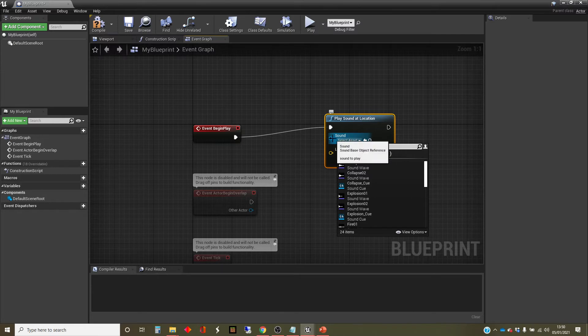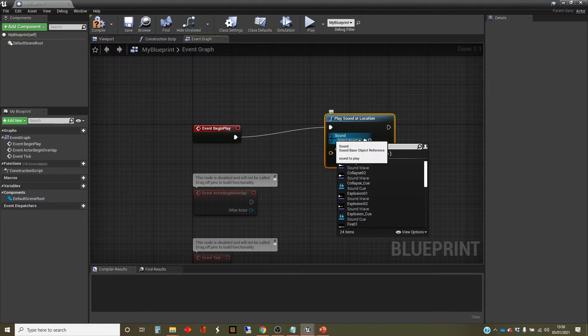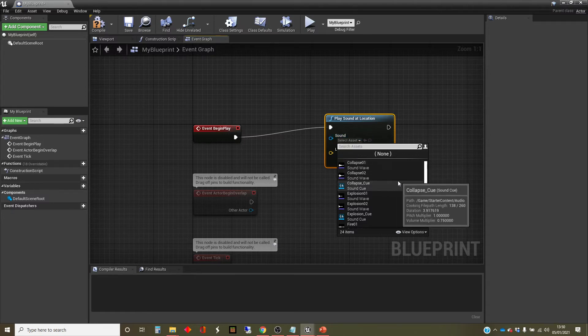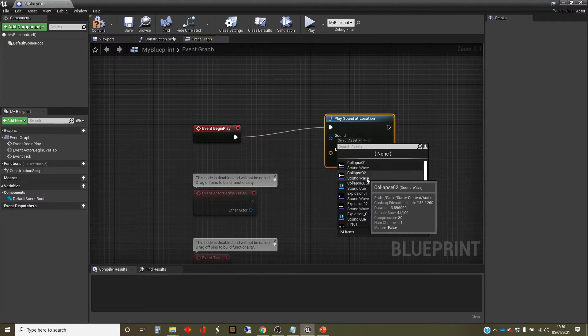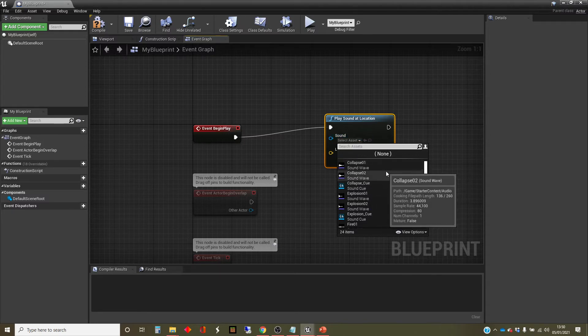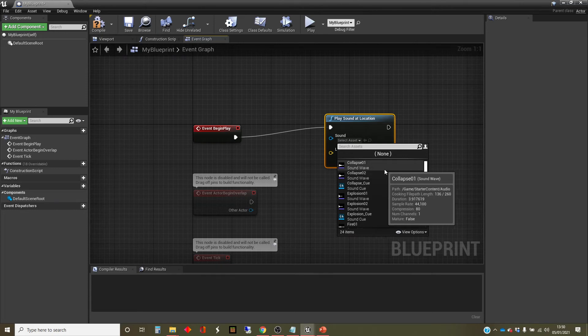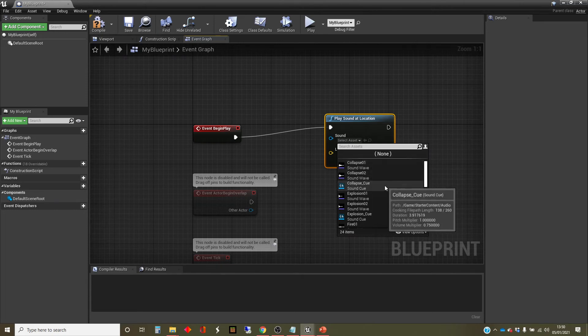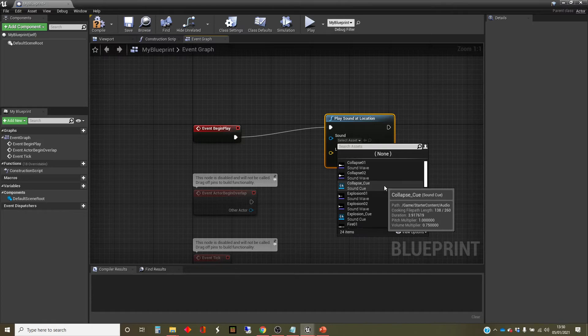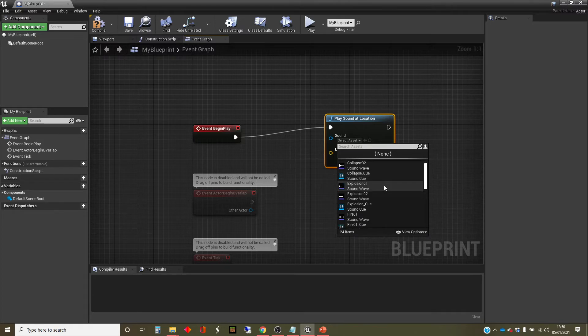So this is expecting information to tell it which sound to play. You could say it's expecting data of a sound type. And this list that it brings up when I click on here is a list of all the sounds that are available in this project. These are all part of the starter content.